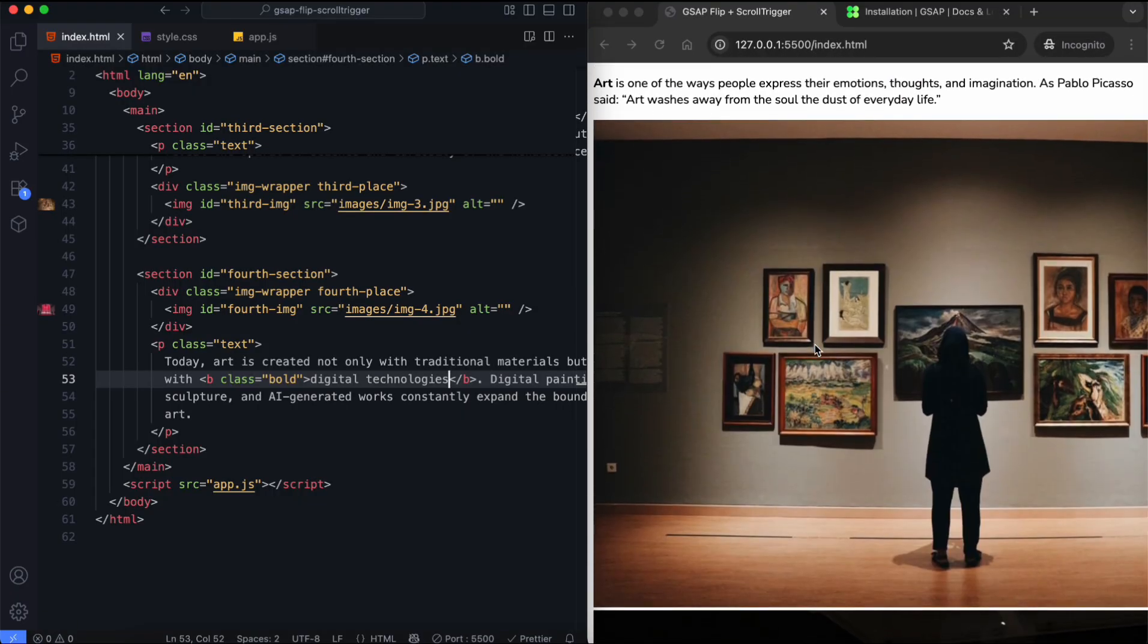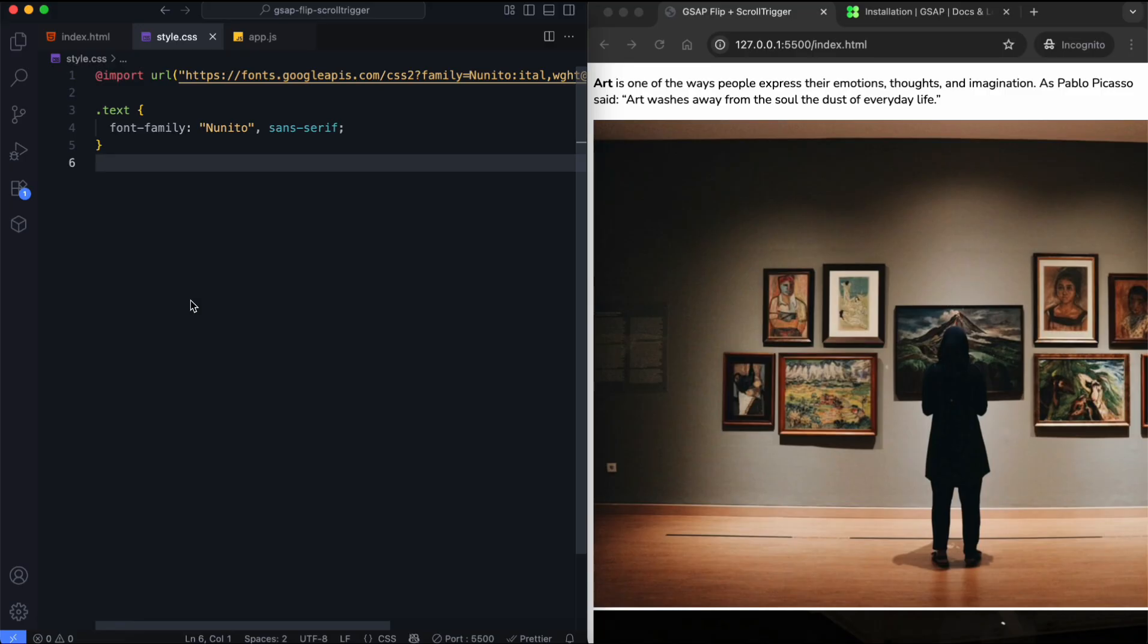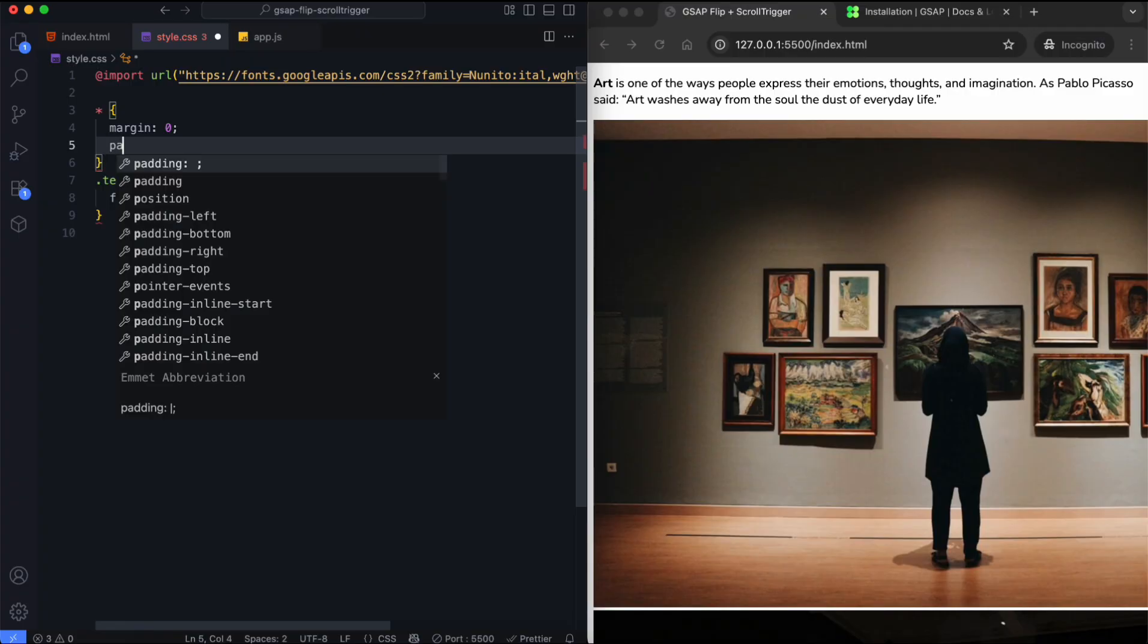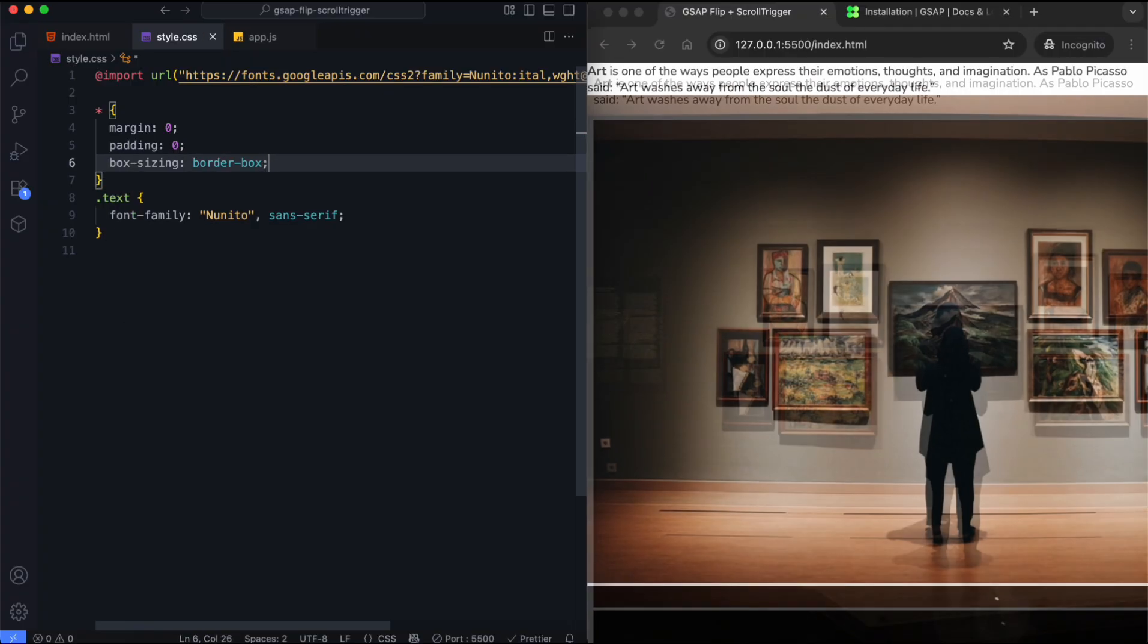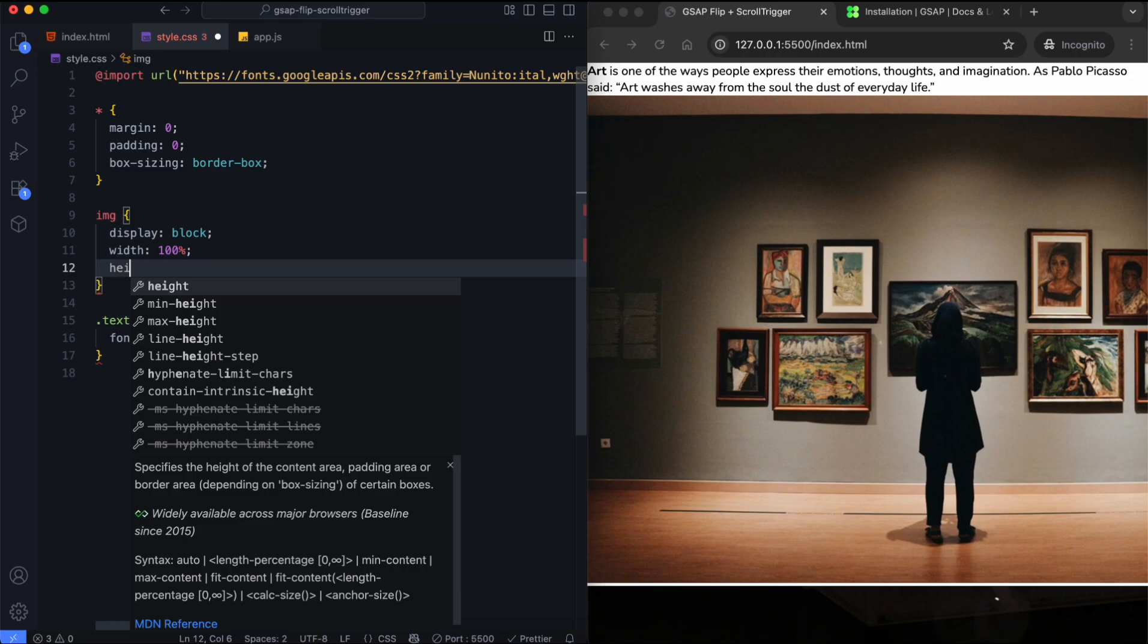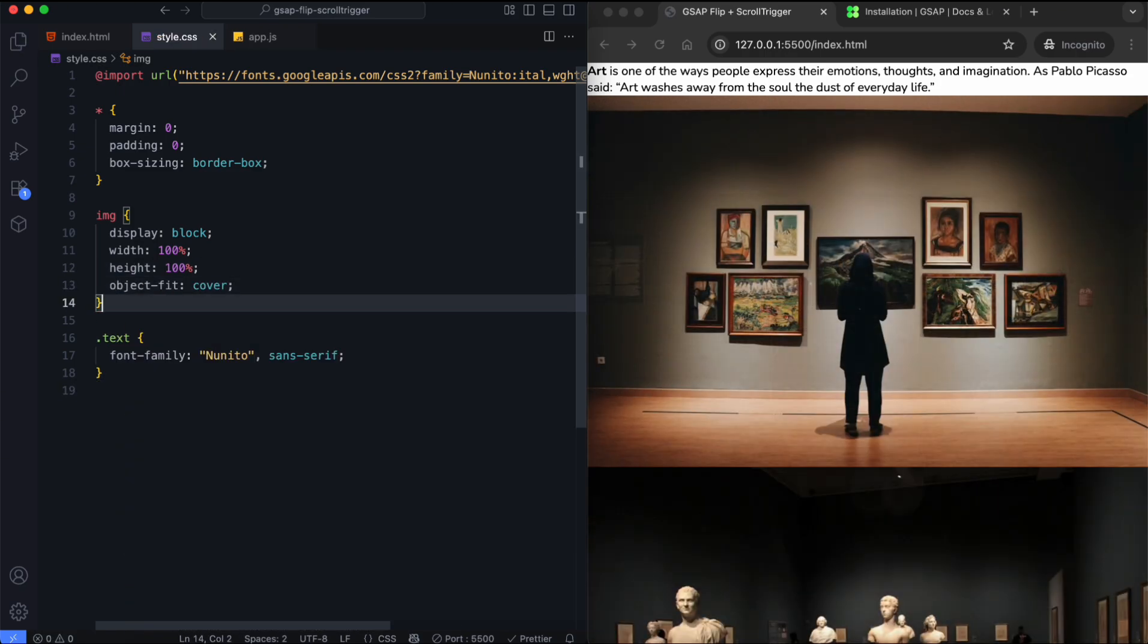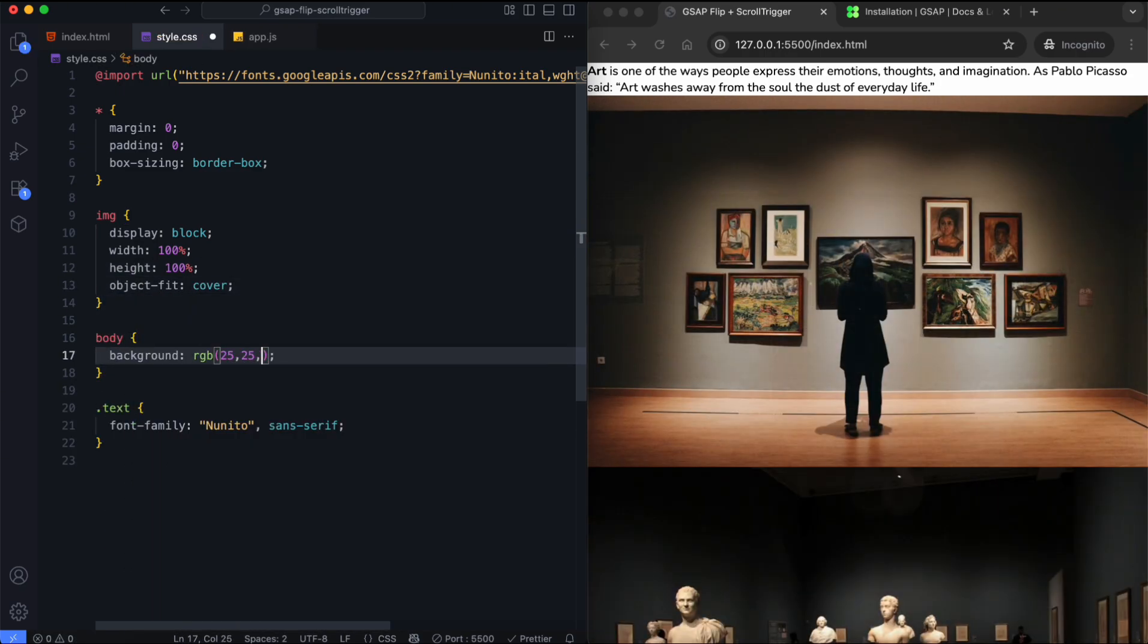Now let's move on to the CSS. In this part, we'll style the layout and prepare the sections for image transitions. We reset the margins, paddings and box sizing for all elements. The images will fill their wrapper completely. We use a dark background.